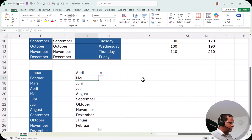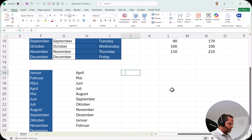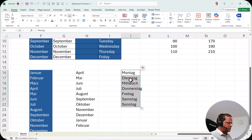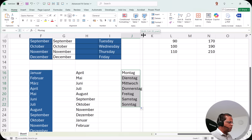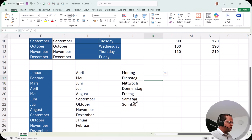For weekdays in German, if I type 'Montag' (Monday) and drag it down, I see the full German weekday series: Montag, Dienstag, Mittwoch, Donnerstag, Freitag, Samstag, Sonntag. These are the default series automatically built into the local Excel installation.